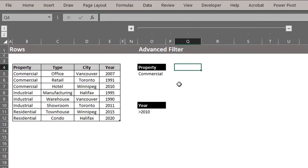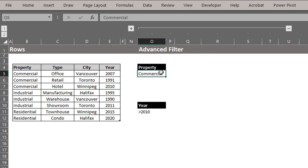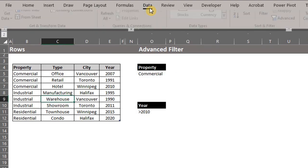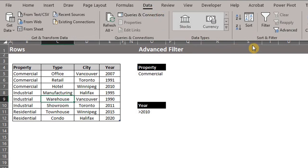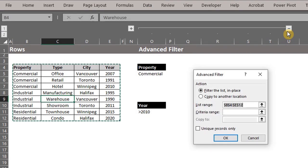If you don't have Microsoft 365 subscription, you can use the advanced filter to extract data. The major drawback is that it's static and does not update with new information. I'll use the same criteria we used for the filter function. Click anywhere in the data. Go to the data tab. In the sort and filter category, click on advanced filter.